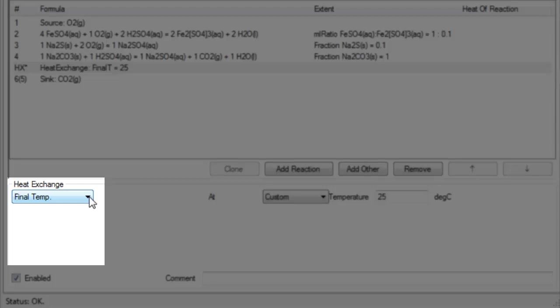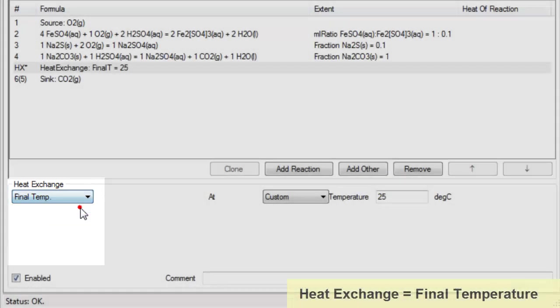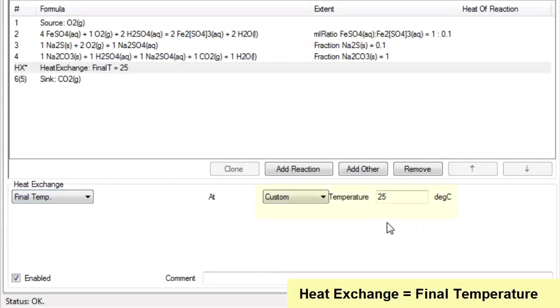There are a few methods that you can use for heat exchange. If I click on this arrow down here, you can use the final temperature method in which case we can set the temperature that we want to have exiting from the reaction block.